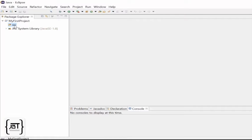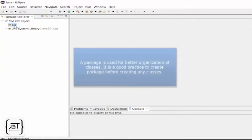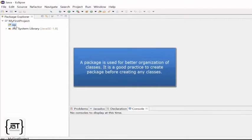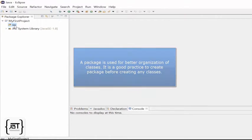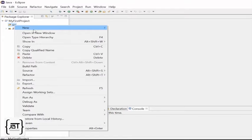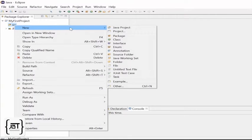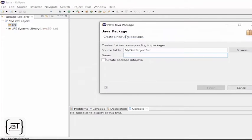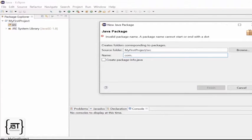But before that, let's create a package. A package is used for better organization of classes. It is a good practice to create package before creating any classes. Right-click on SRC, select New, Package, enter a name for the package. Let's name it as com.learnobytes.first. Click Finish.